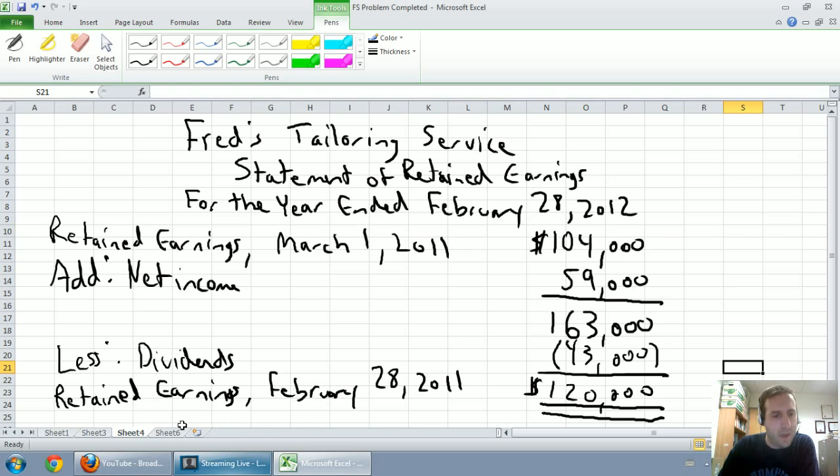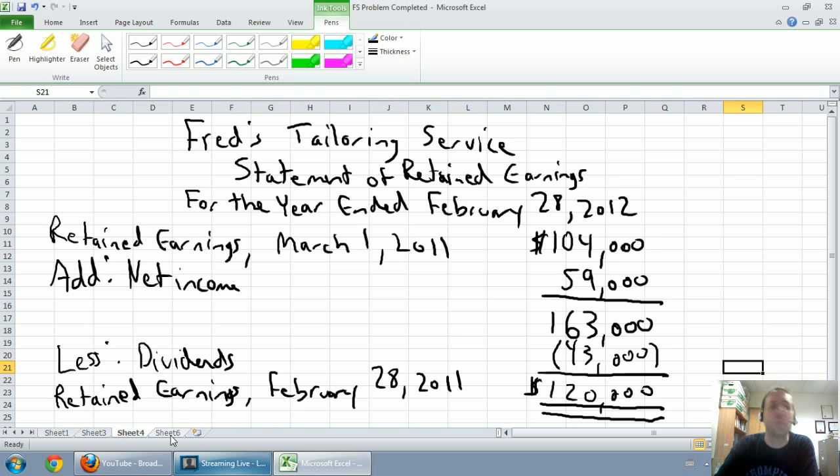Again, dividends are not a bad thing. They make our retained earnings go down, but they're not a bad thing.